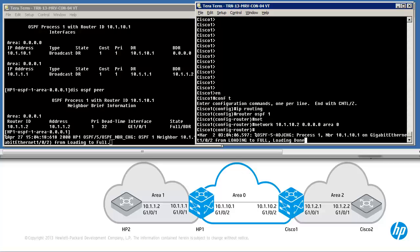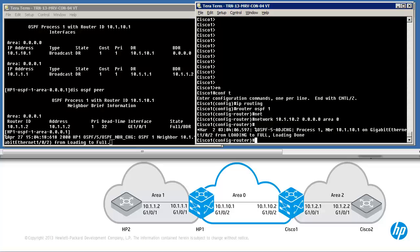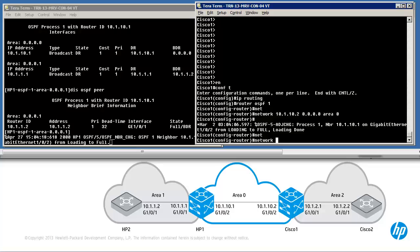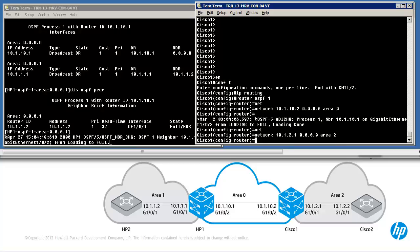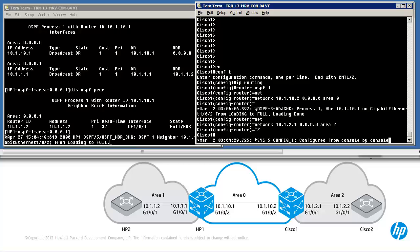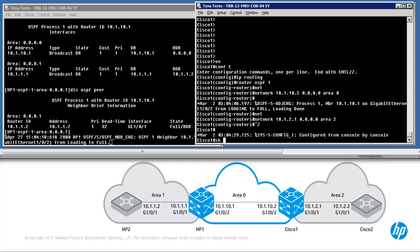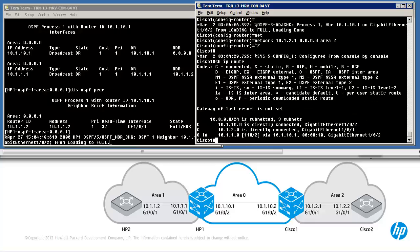As you can see, relationships have been formed on both sides. Enable OSPF on gigabit 101 — network 10.1.2.1 in area 2. At this point we should have learned about network 10.1.1.0 in OSPF. Show IP route — as you can see, an inter-area OSPF route has been learned from 10.1.10.1, so the Cisco switch has learned about this network.